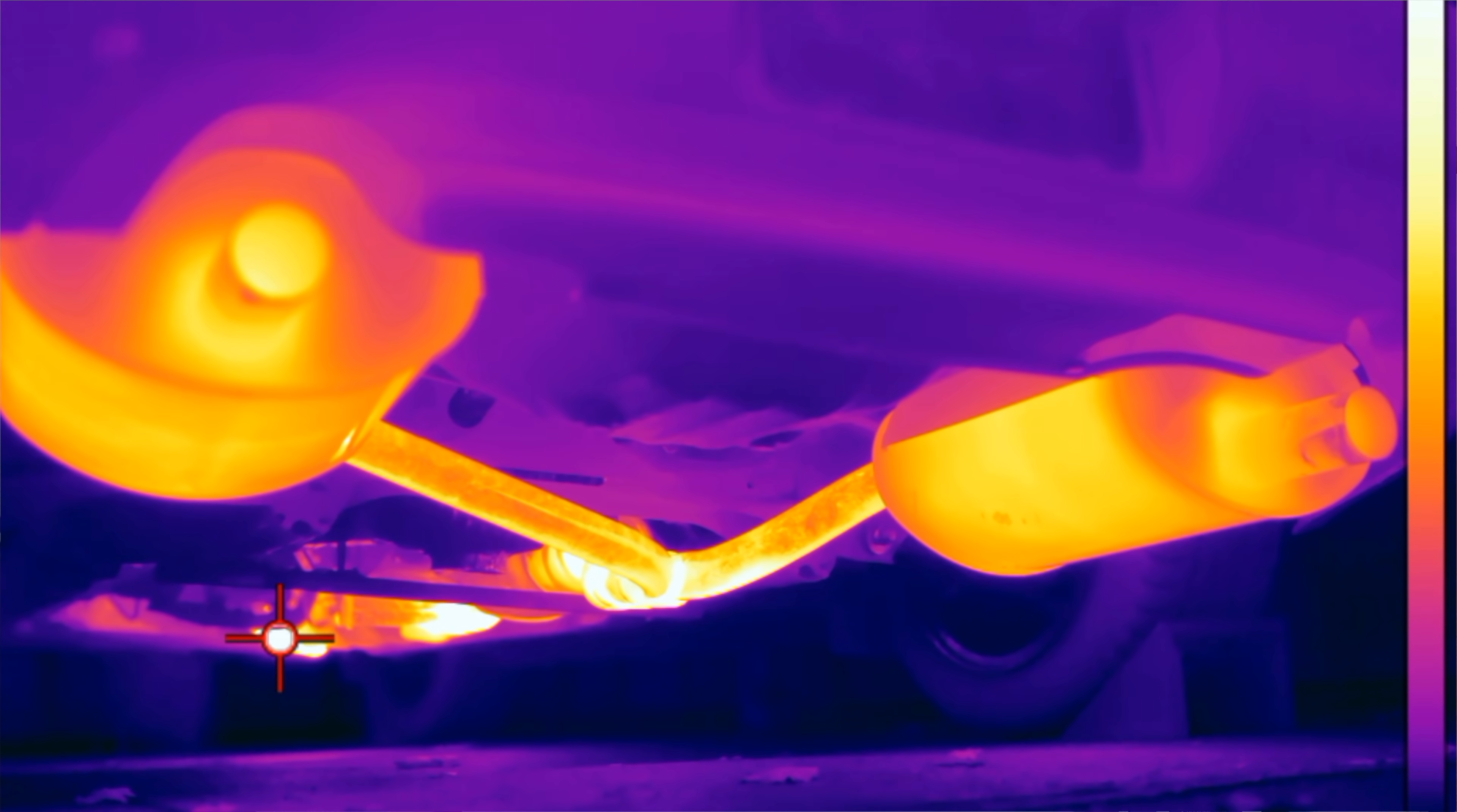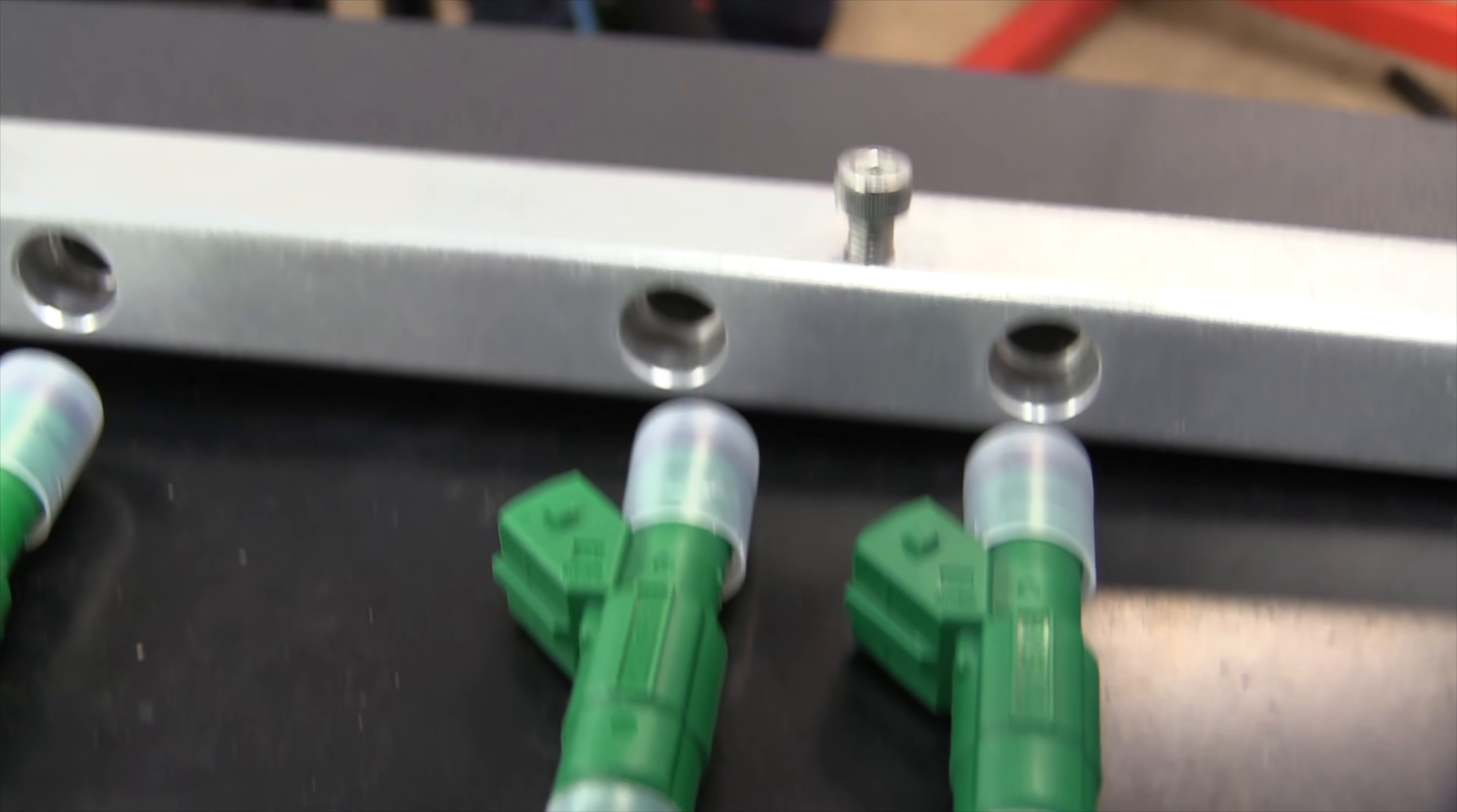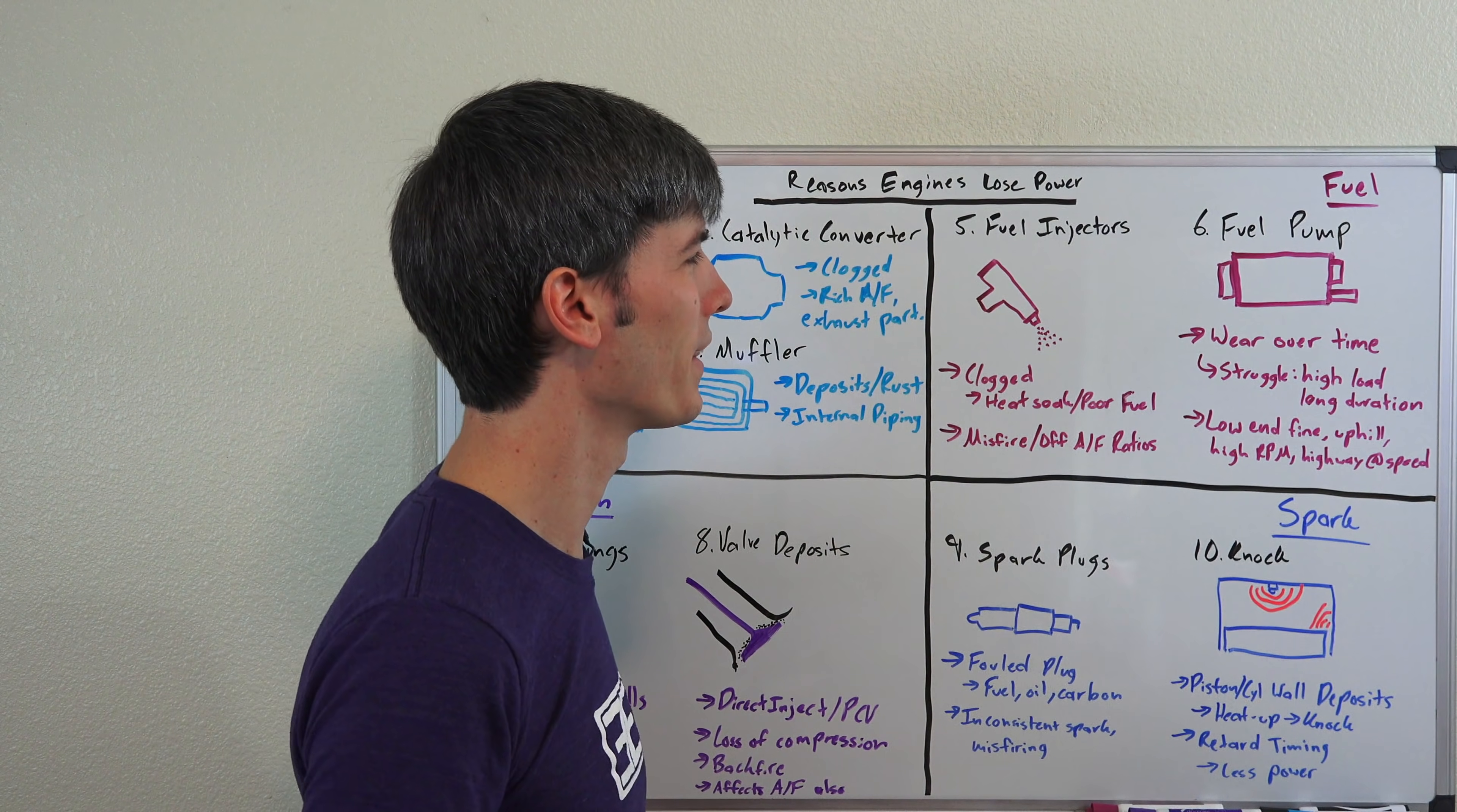Number five is fuel injectors. As a result of heat soak, as a result of using poor fuel, these can get clogged up with time from particulates within the combustion chamber. And of course if they're clogged up, it can cause misfiring. It can cause your air fuel ratios to be thrown off, and as a result you're going to be making less power.